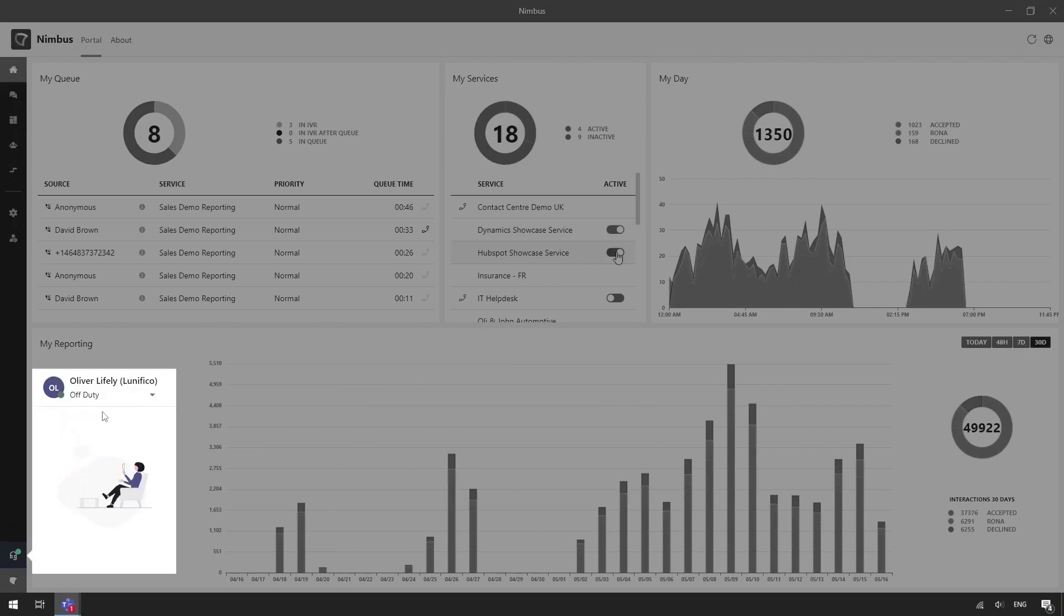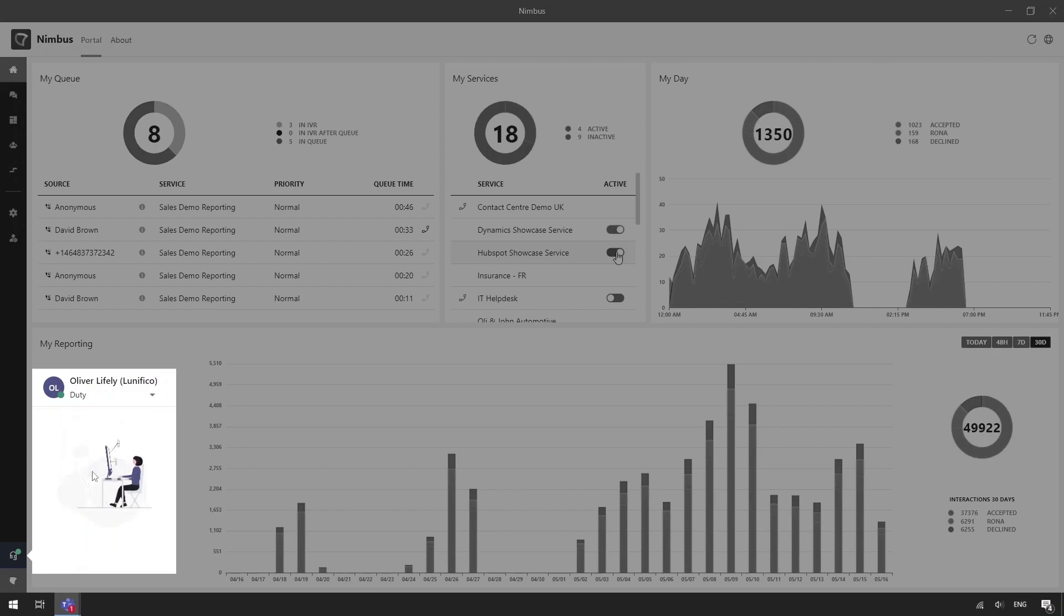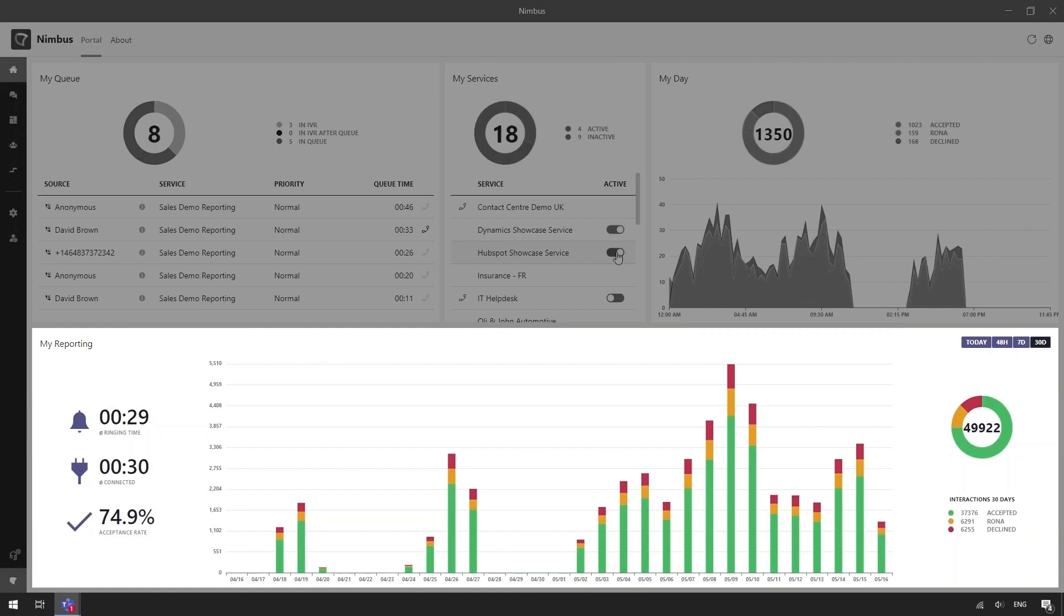The profiles can be customized to match the working patterns of the agents, for example lunch break, on or off duty. The My Day and My Reporting tiles can display some personal KPIs and SLAs so I can keep track of my own performance.